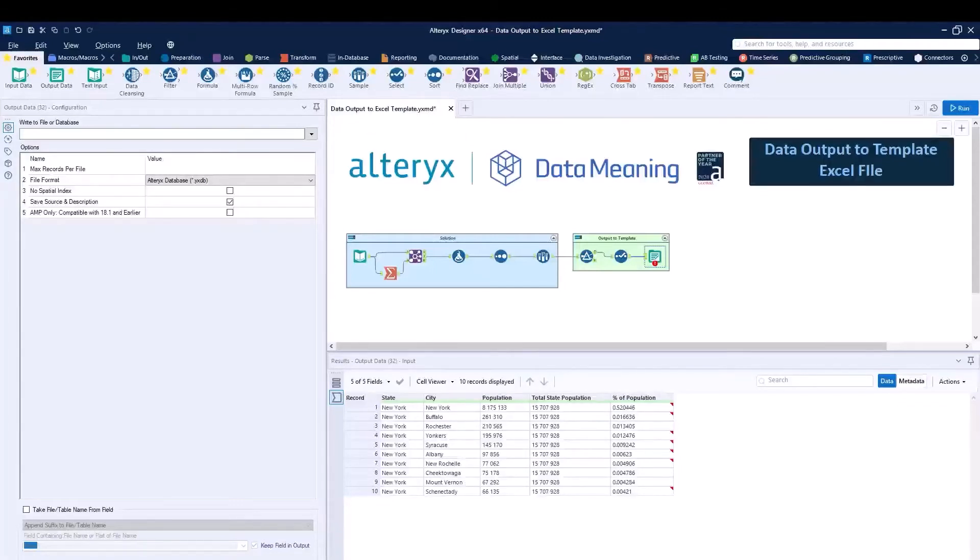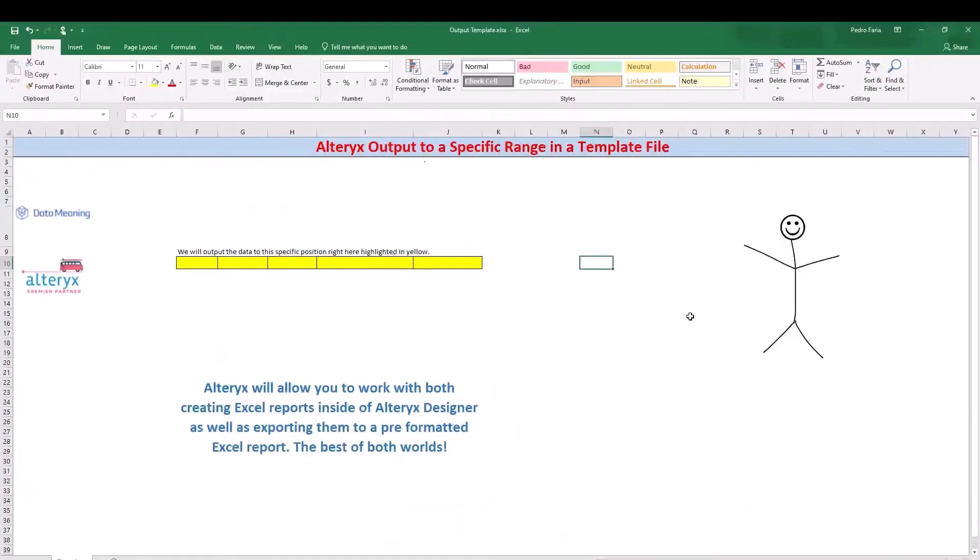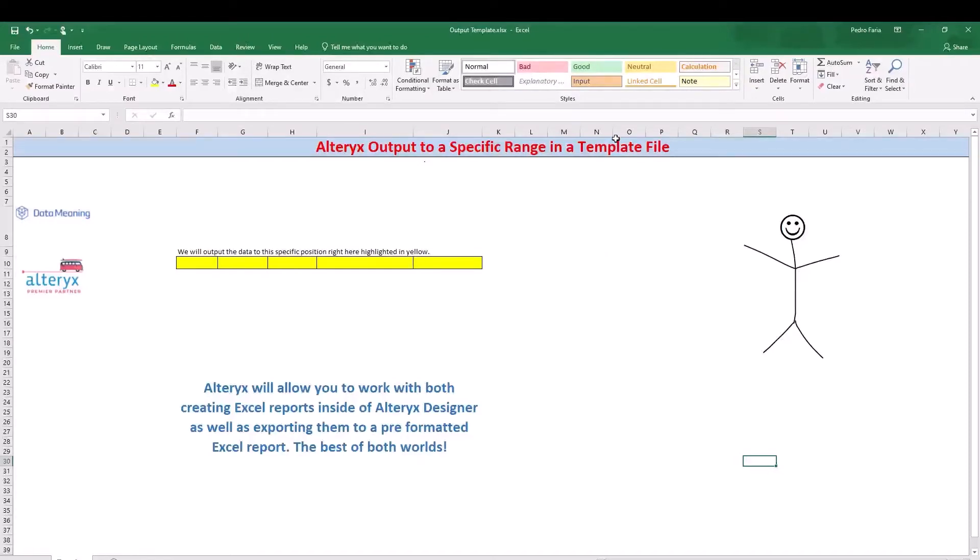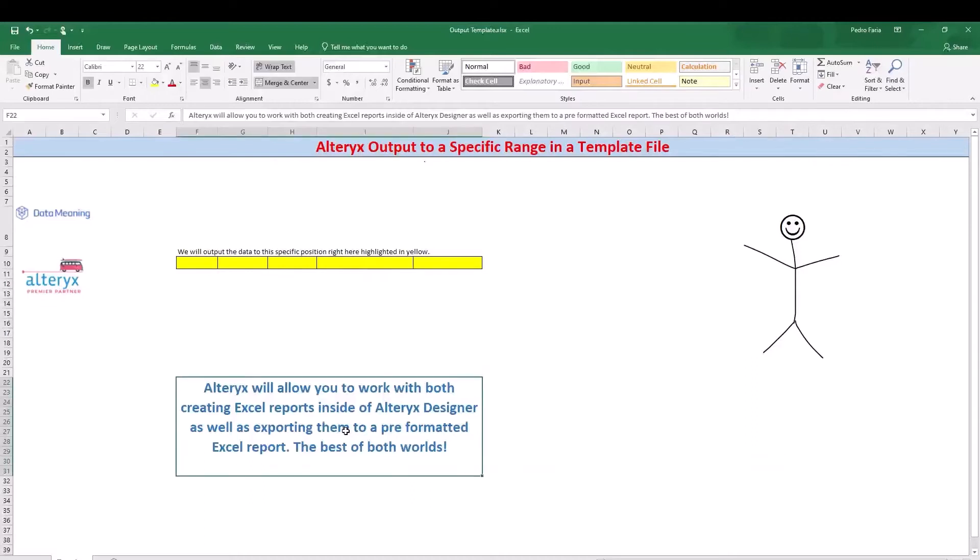So let's talk about the file for a second. You can see right here in the file that we have some headers at the top, we have an image to the left, we have some drawing to the right and some text at the bottom. And what we can do is both keep the formatted outside of where we're trying to output the data as well as inside.